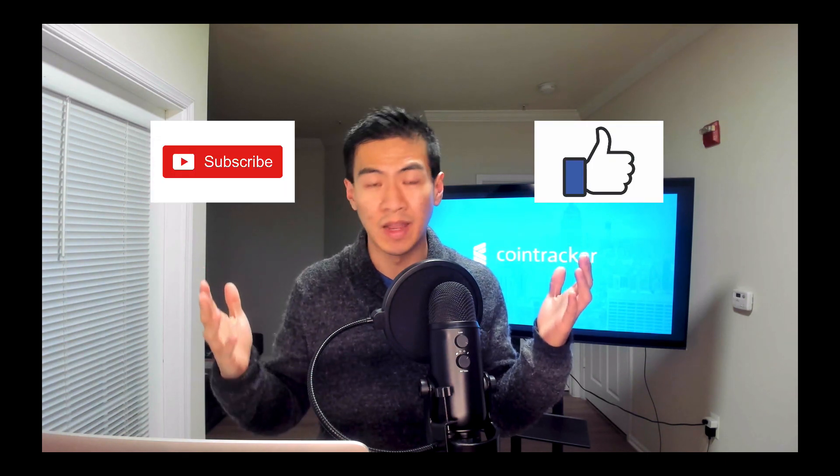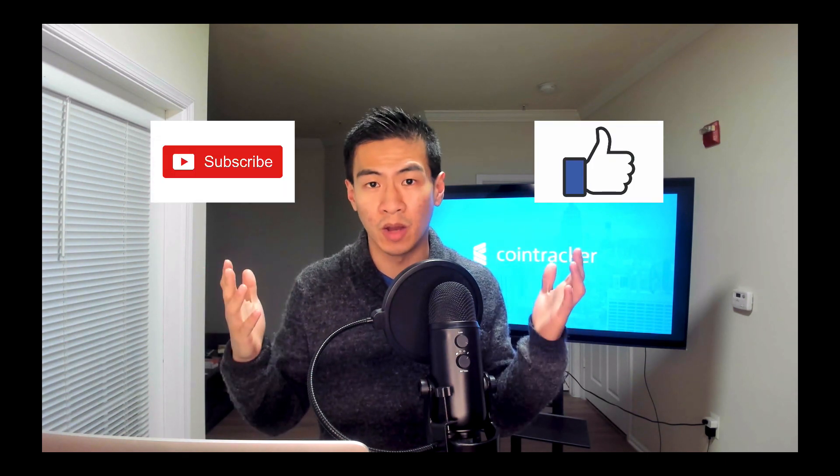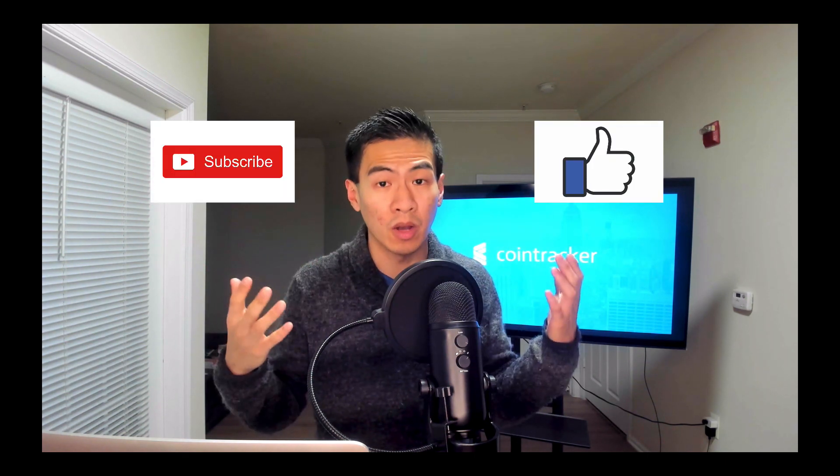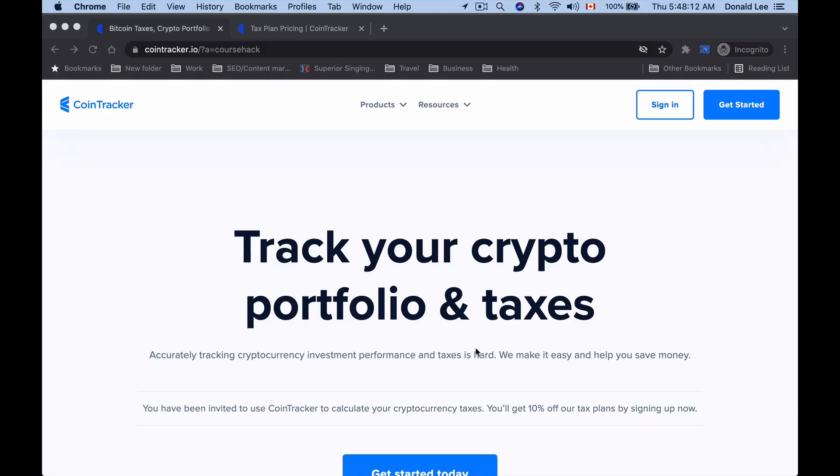Before we get started, can I ask you for one favor? In order to help the YouTube algorithm push this video out to more people and to help our channel grow, can you please smash the like and subscribe button? That will really help me push more content out so that you guys can get more education on what you need to know and what projects to get into.